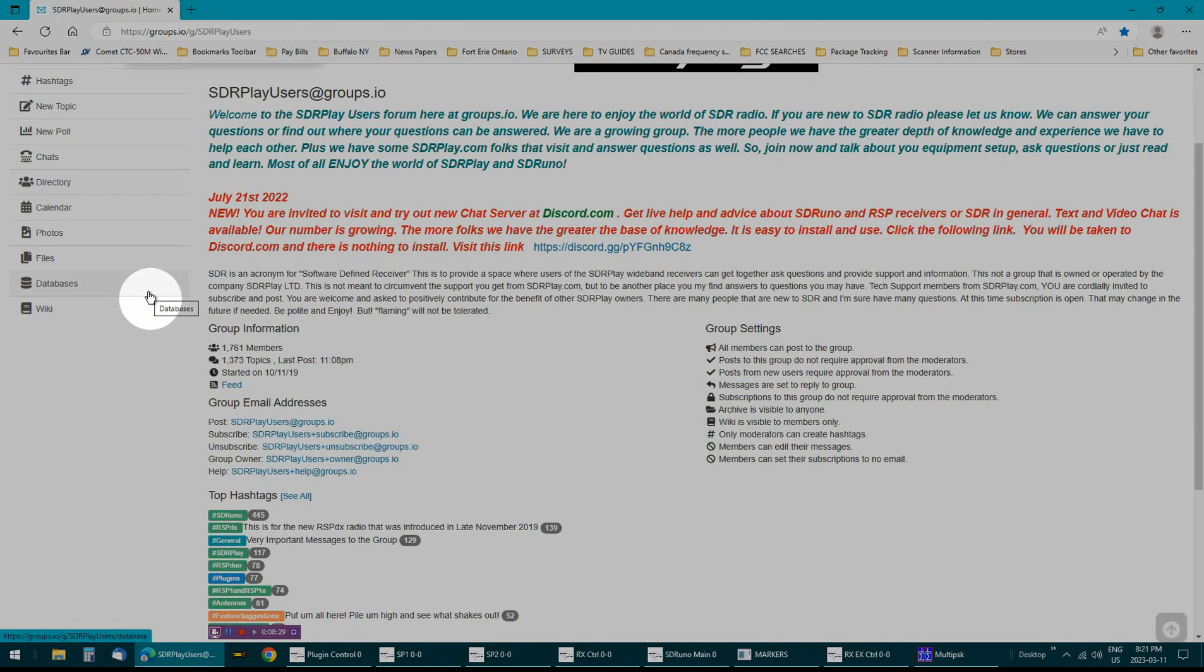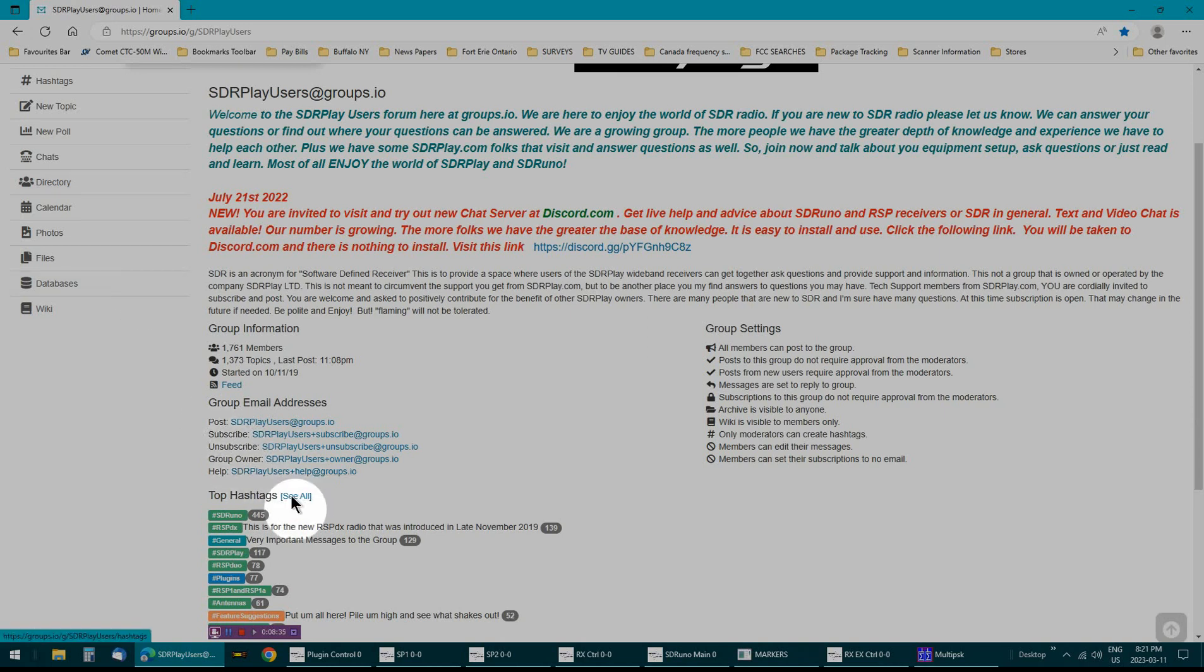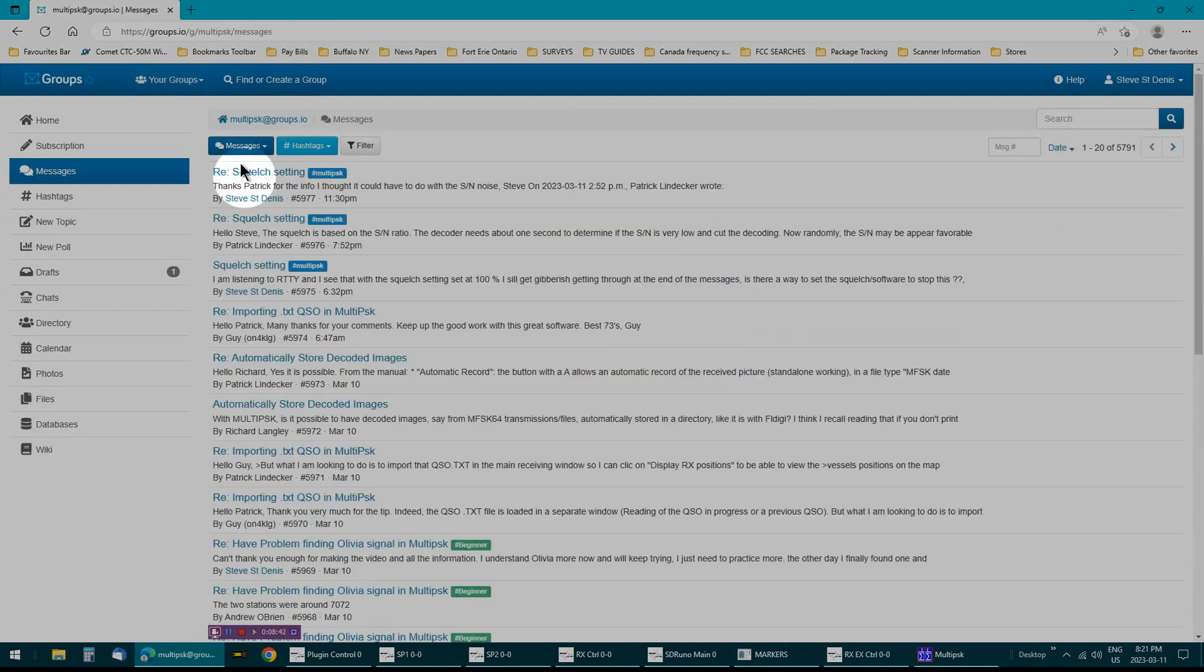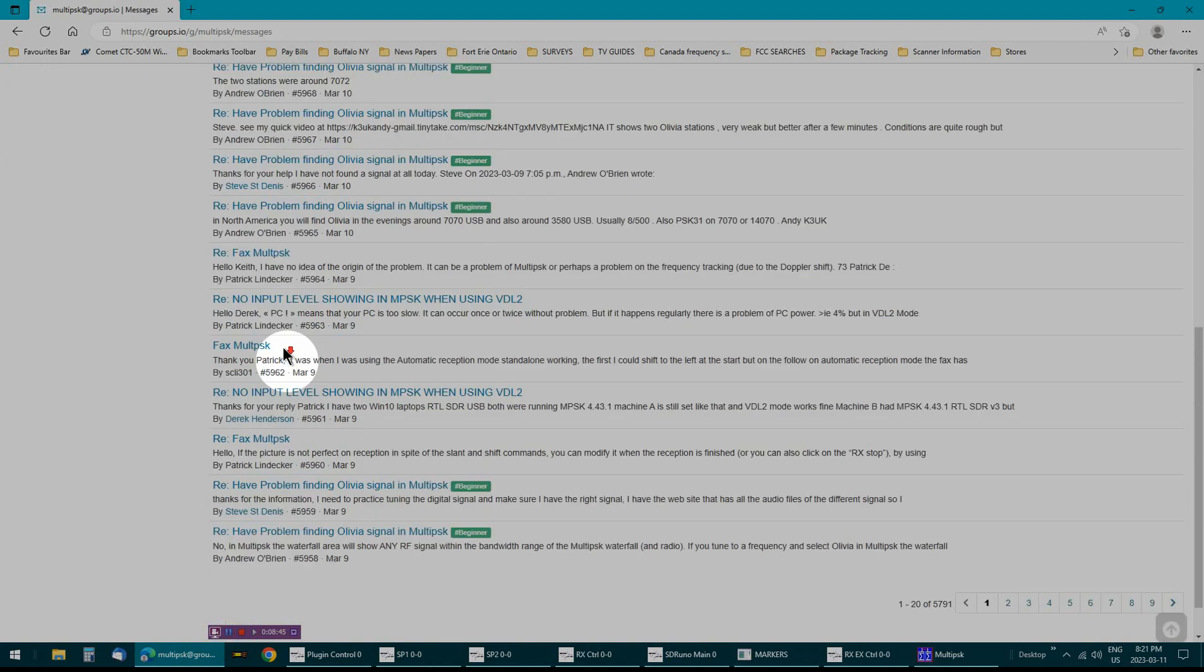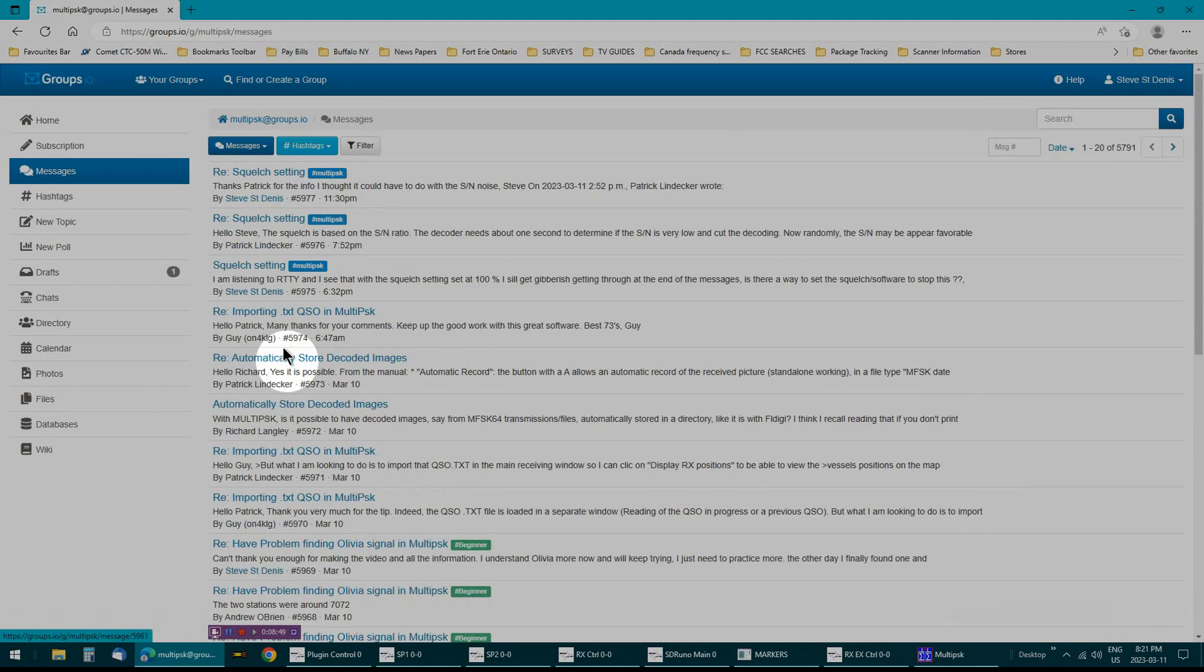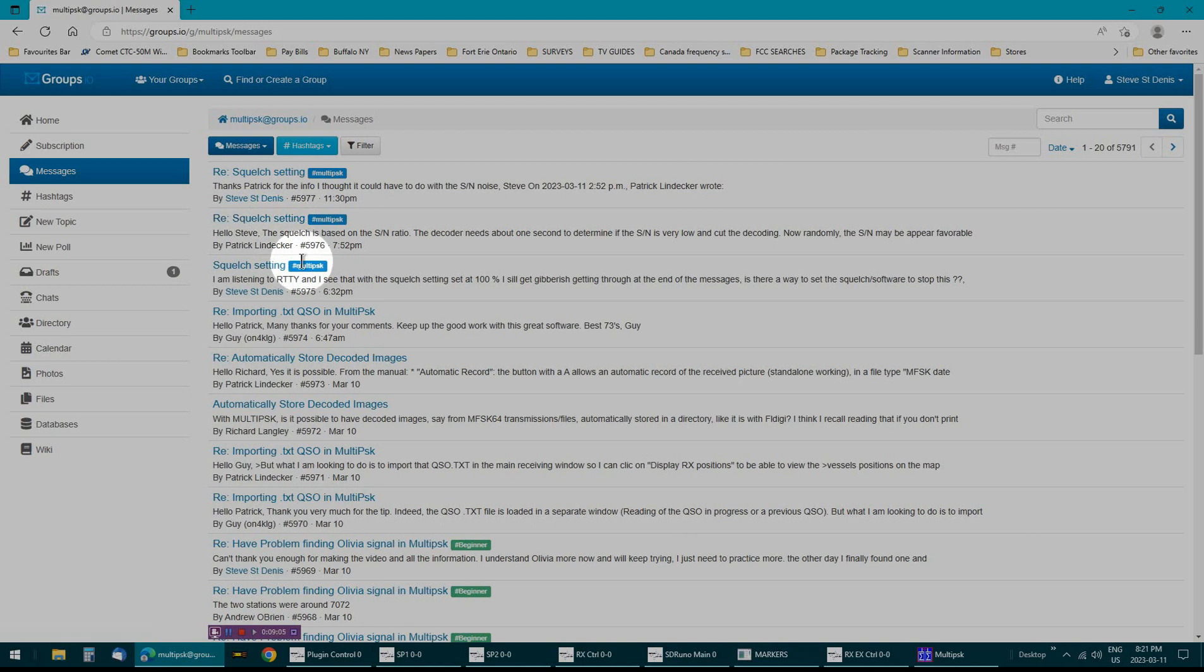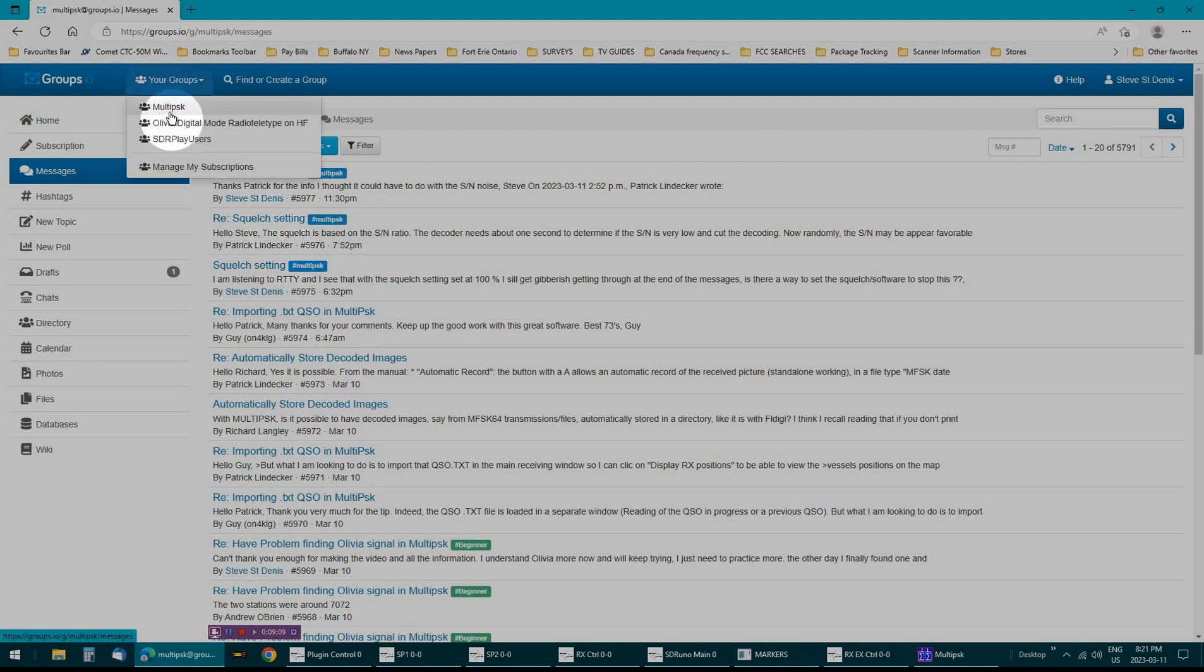And you can set these groups up any way you want. It costs you nothing. You can post, subscribe, unsubscribe, talk to the owner. And what's great about this is, let me go to multi PSK. And these are all posts, people asking questions. This is one I've been asking, and multi PSK, the owner of the, the author of the program contacted me and helped me with this problem. Can't get any better than that. But there are a lot of people that are willing to help you out there.